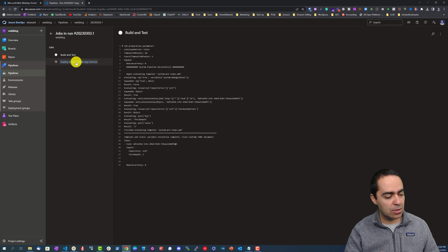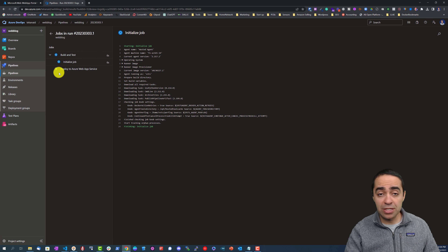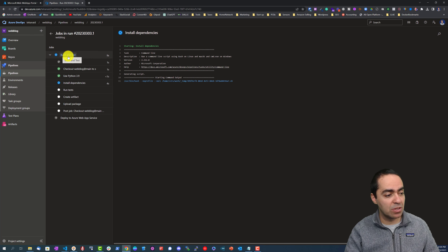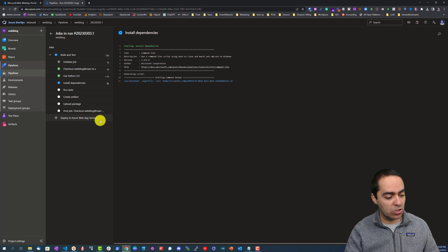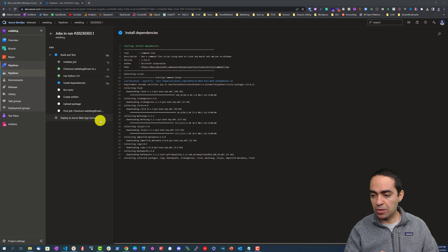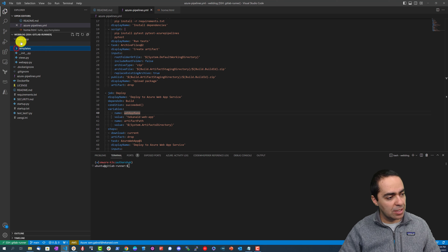This is a pipeline with two jobs: the 'Build and Test' job and the 'Deploy to Azure Web App Service' job. While this runs I'm going to show you what this looks like — back to my folder, I've got the 'hello app' with static files, templates, views, and the web app Python files.